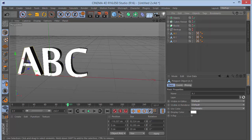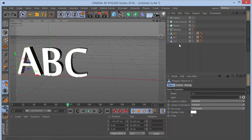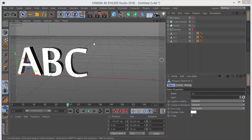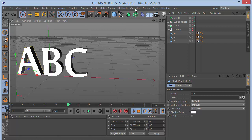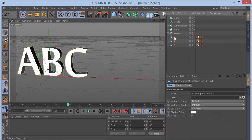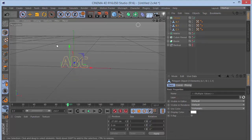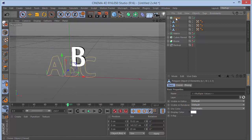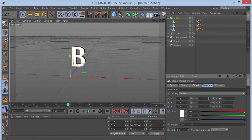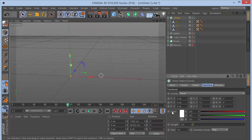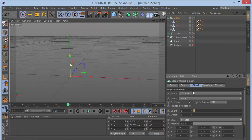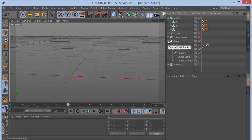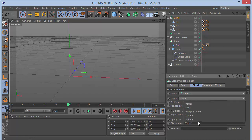Delete the null and any unwanted tags. Now we have three separate letter meshes. Set the level of detail to Low to avoid slowing down the computer. From MoGraph, grab a Cloner and drag all three letters inside it. Set the cloner mode to Object, drop the main text as the object, and set the distribution to Surface. Set the count to around 2500.